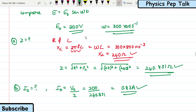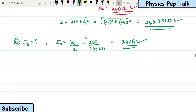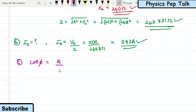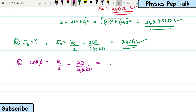For part (c), the power factor of the circuit: cos φ = R / Z = 20 / 240.831 = 0.08304. This is the required solution for part (c) of this problem.